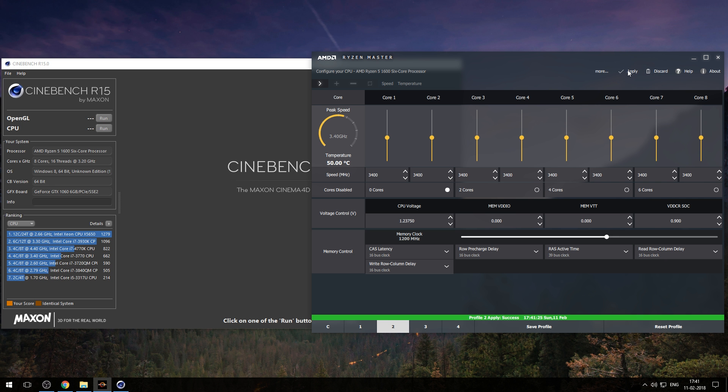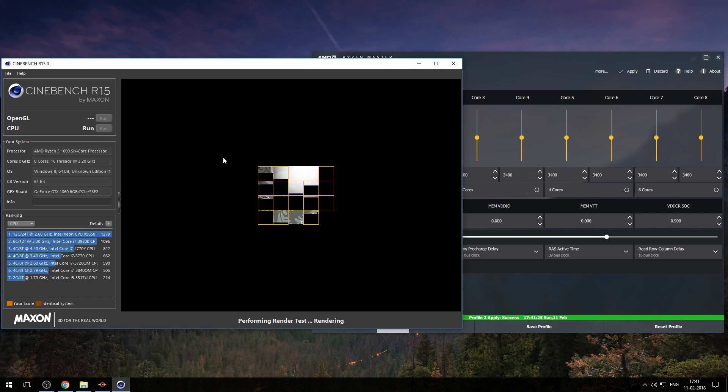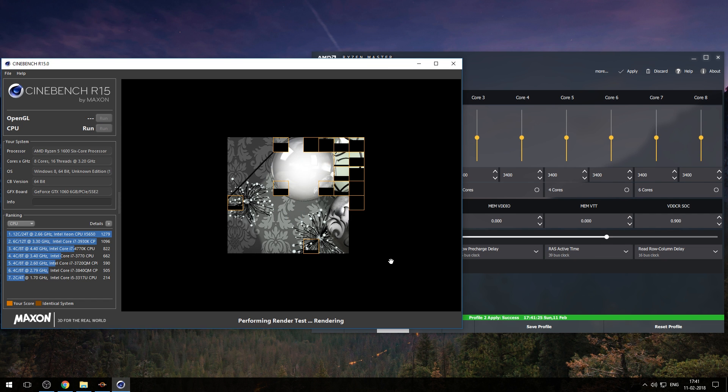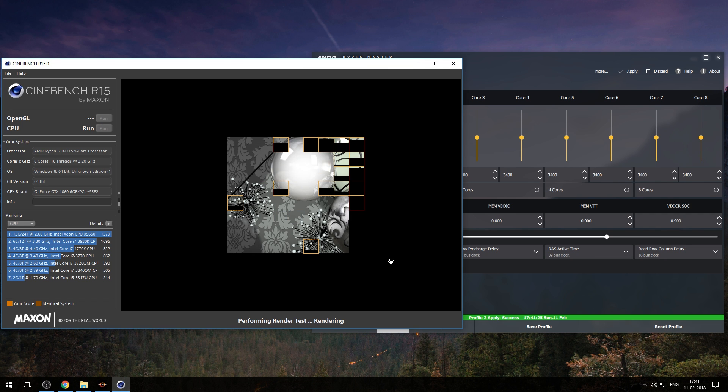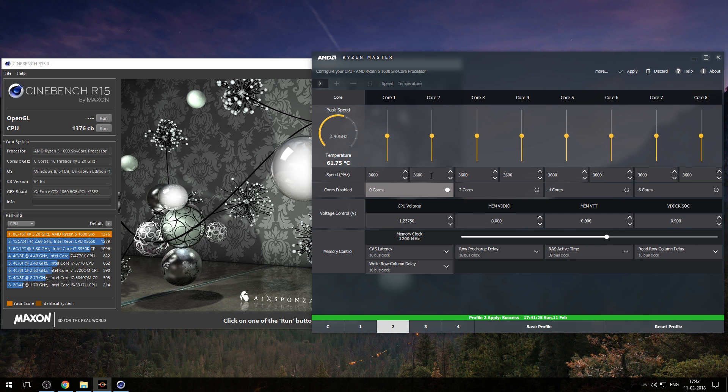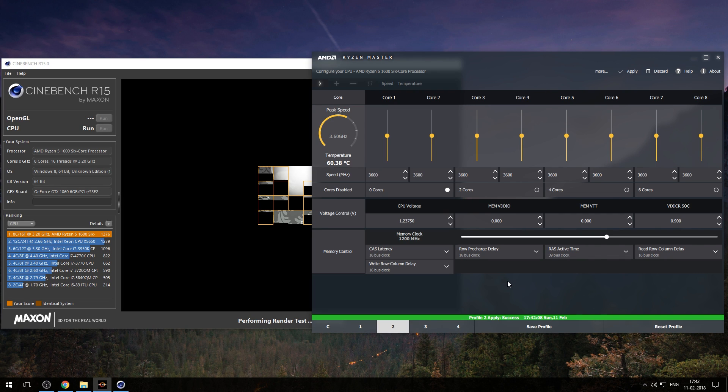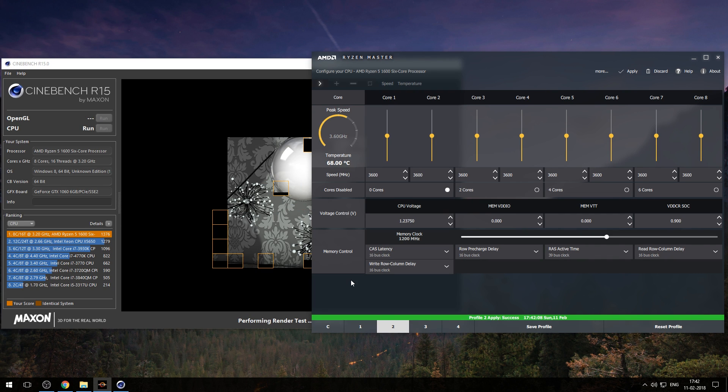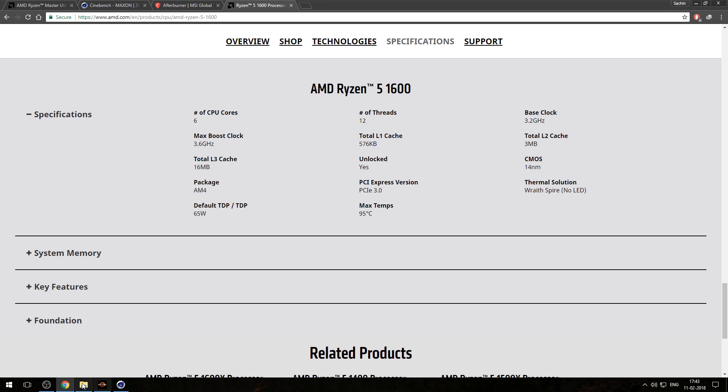After increasing speed, run CPU test in Cinebench and monitor your temperature. Now increase more 200 megahertz and again run CPU test and monitor your system. Till now everything is fine because my processor can easily reach its boost clock without increasing its voltage.